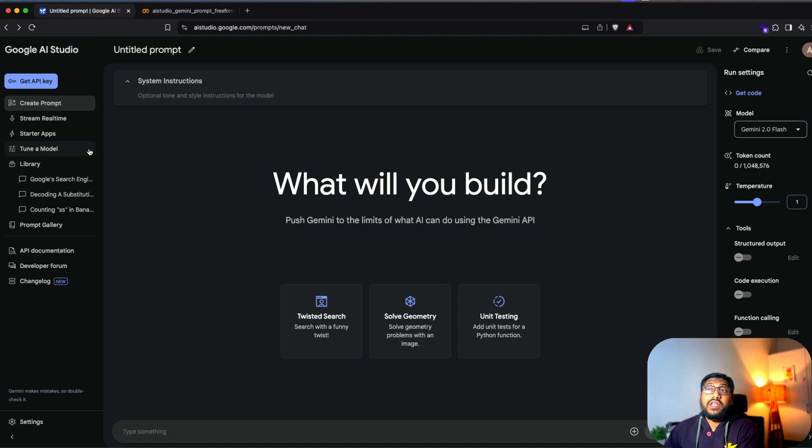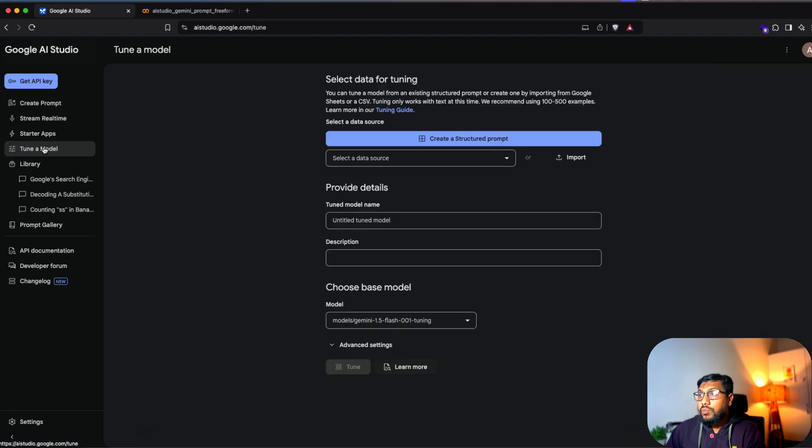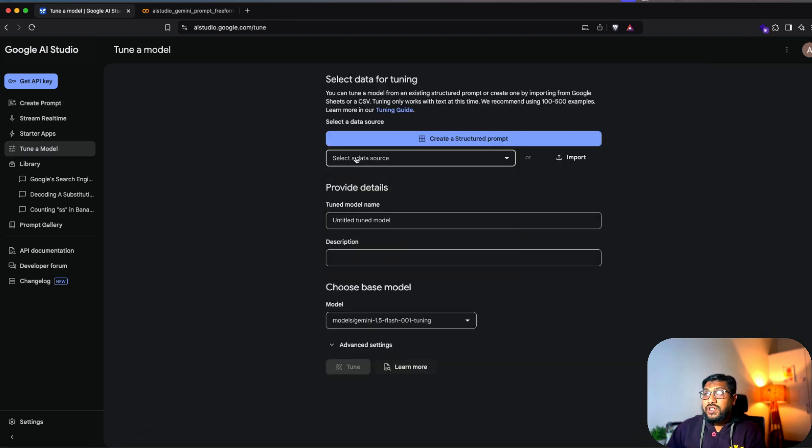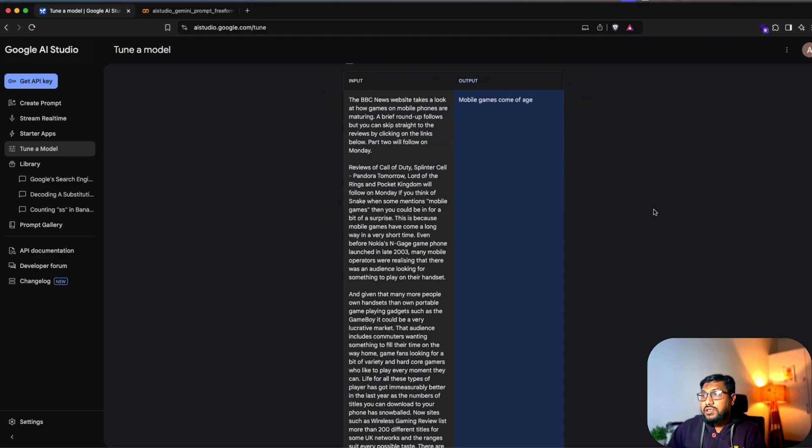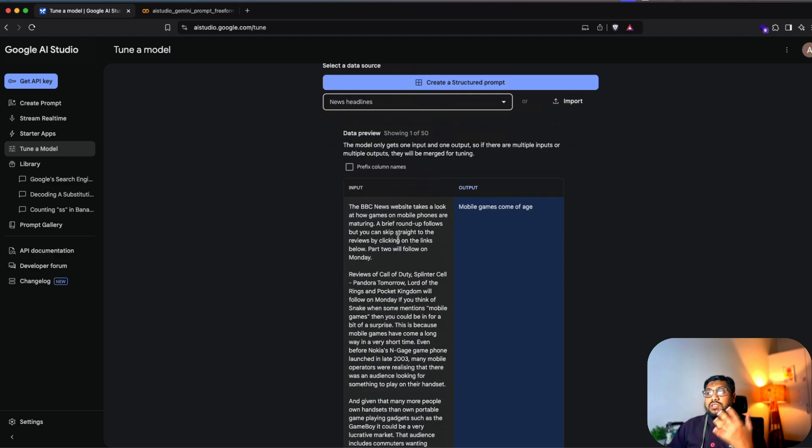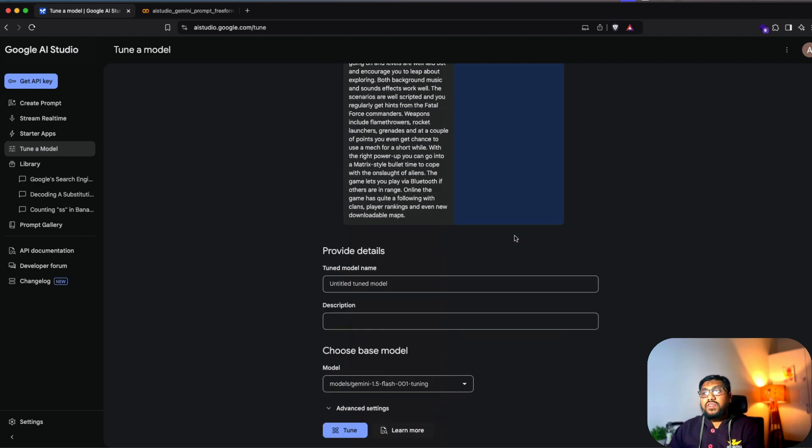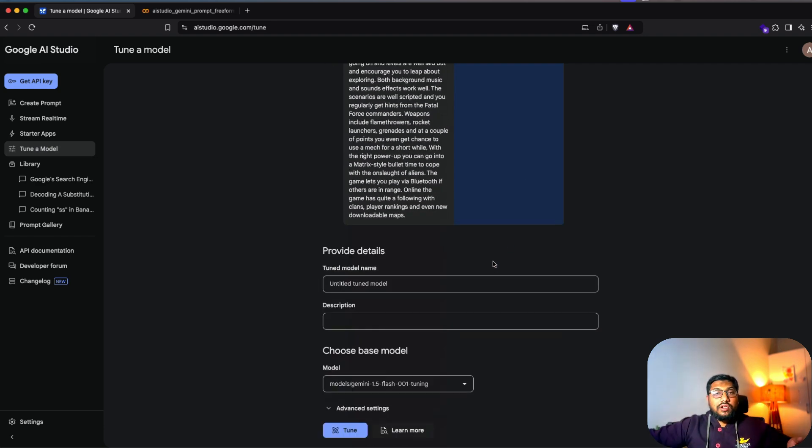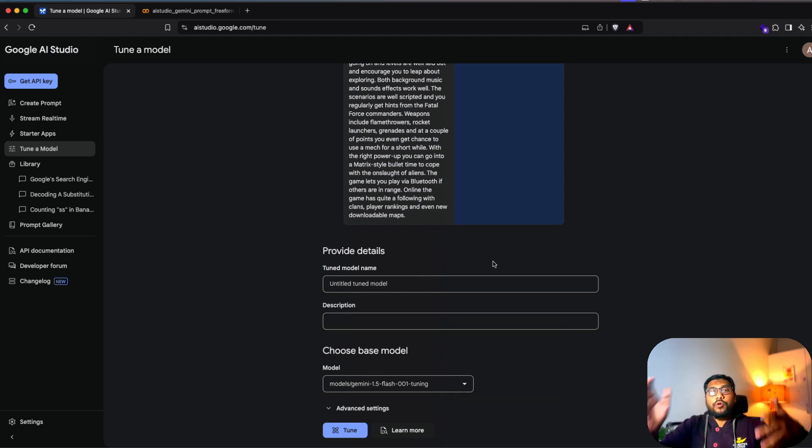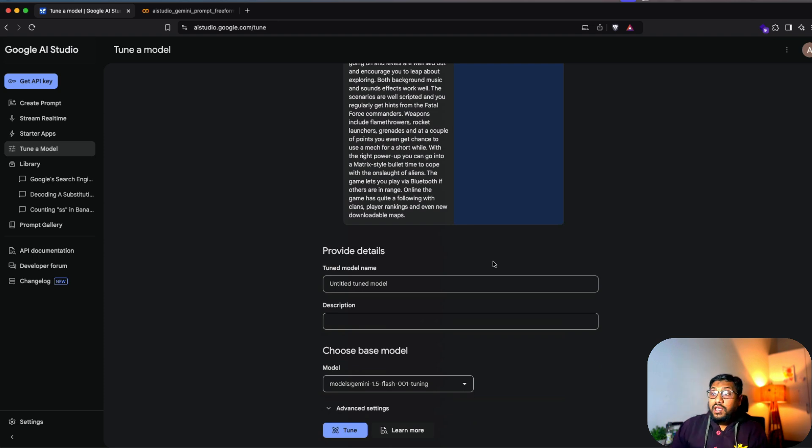This is something that is hidden inside Google AI studio, not a lot of people know it. Tune a model. And then you can see you can go select this data source, what you want to do here. For example, you can select an example news highlights. So you know how you can prepare a data set in such a way that this input should be this, output should be this. Once you give this, basically, you are telling Google AI studio that this is how I want the input prompt to be output prompt to be use these examples and give me a final response back.